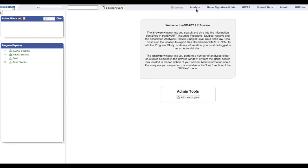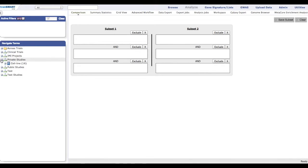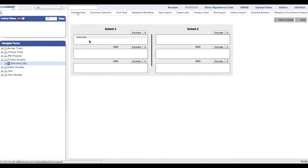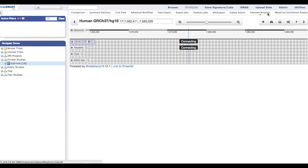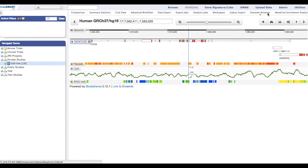To view the Genome Browser, click on the Analyze tab at the top of the menu bar. From the Navigate Terms box on the left-hand side, click and drag the study onto the main display. After dragging the data over, click the Genome Browser link on the top submenu bar.